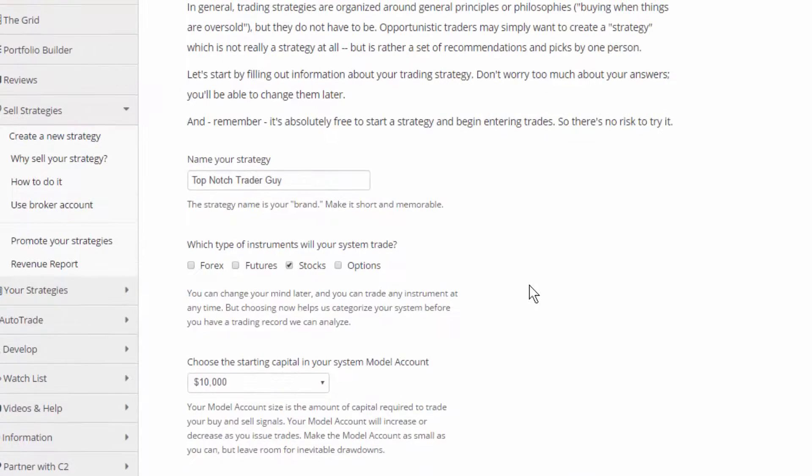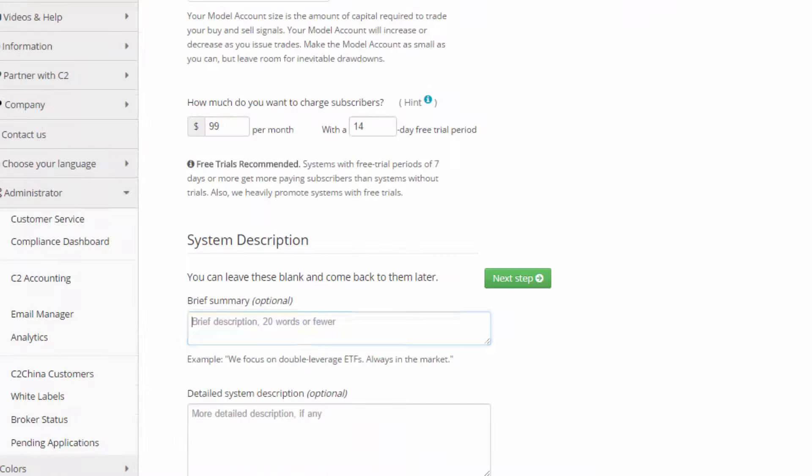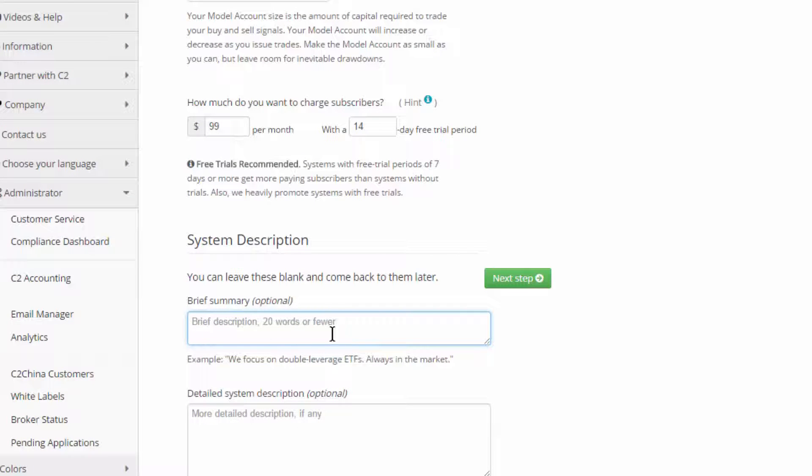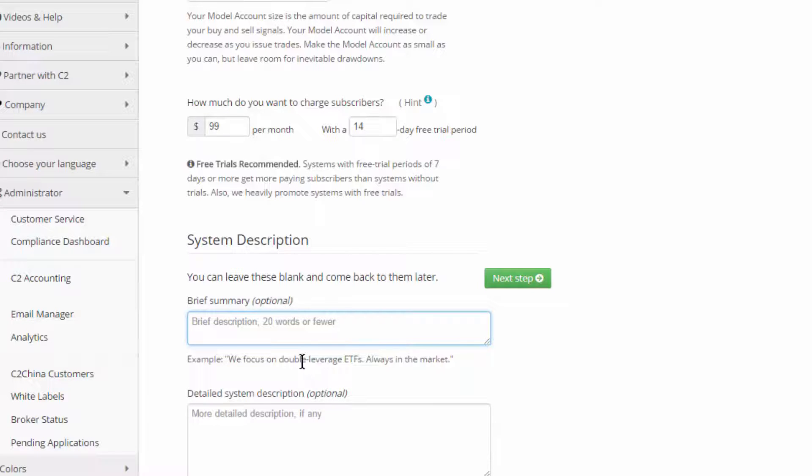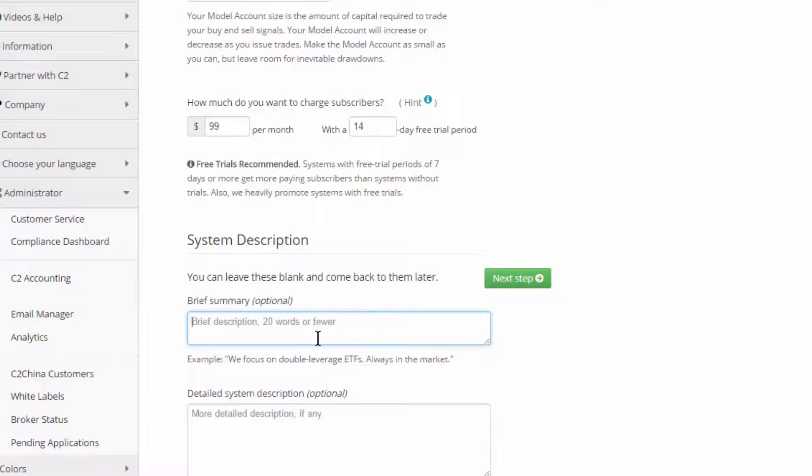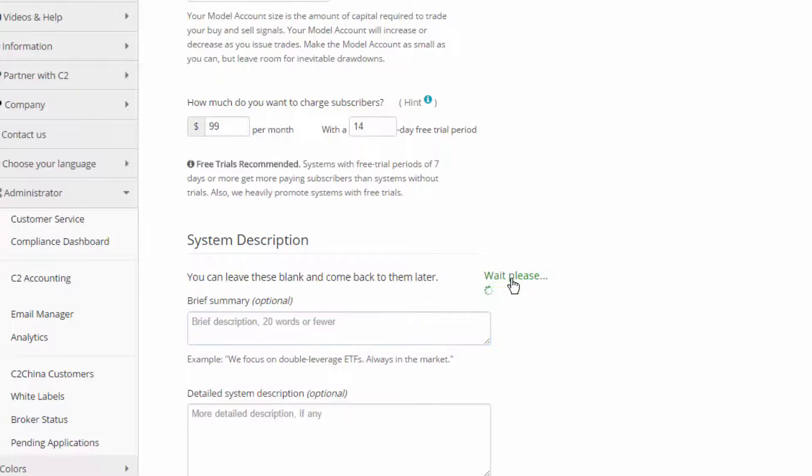In the next video, we'll talk a little bit about how the pricing works. I'm going to hit next step. And then you can put in a brief description, a short one and a longer one. This is helpful once you know that you're going to publish your strategy live because people like to know a little bit about how the system works and the trading style that they're following. But I'm not going to do that now. I'm just going to hit next step.